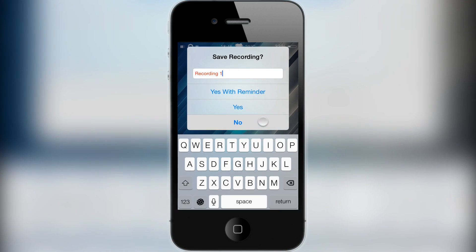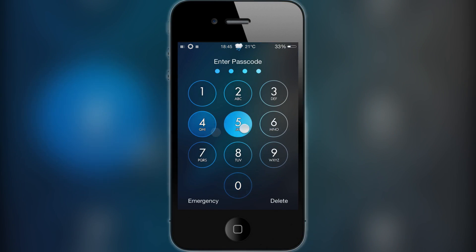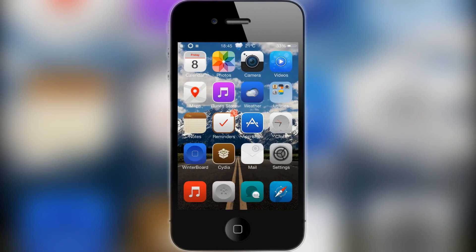You can create custom recordings for what you want it to play on your lock screen, and it just loops your recording, which is pretty cool. That is about it for the mVisualizer tweak. If you enjoyed this video remember to leave a like, comment, follow my Twitter for updates, and subscribe for more content. See you in the next video!